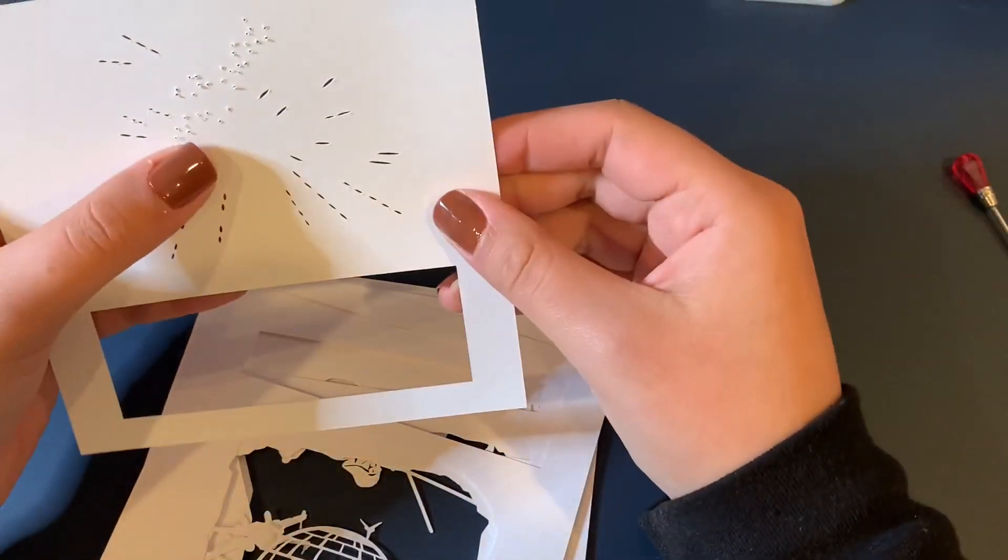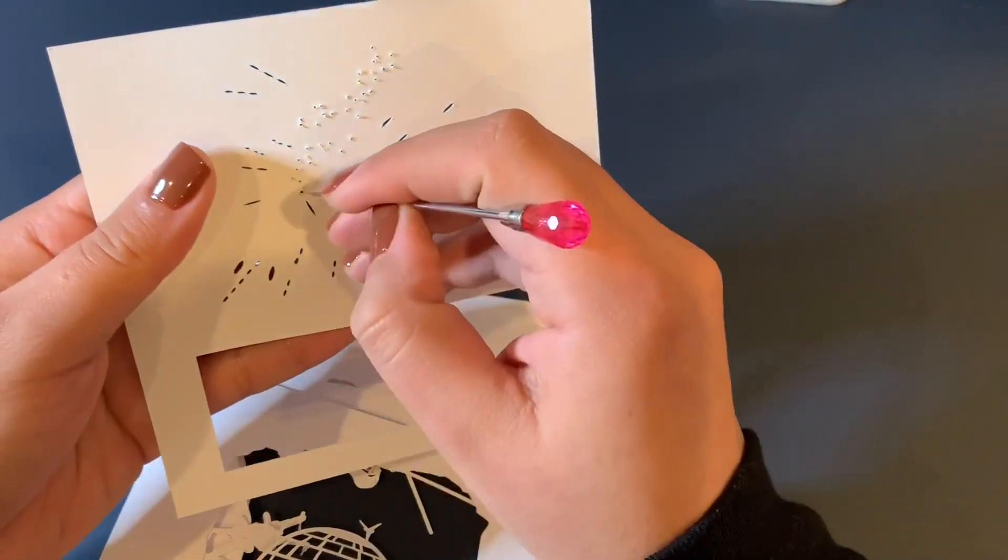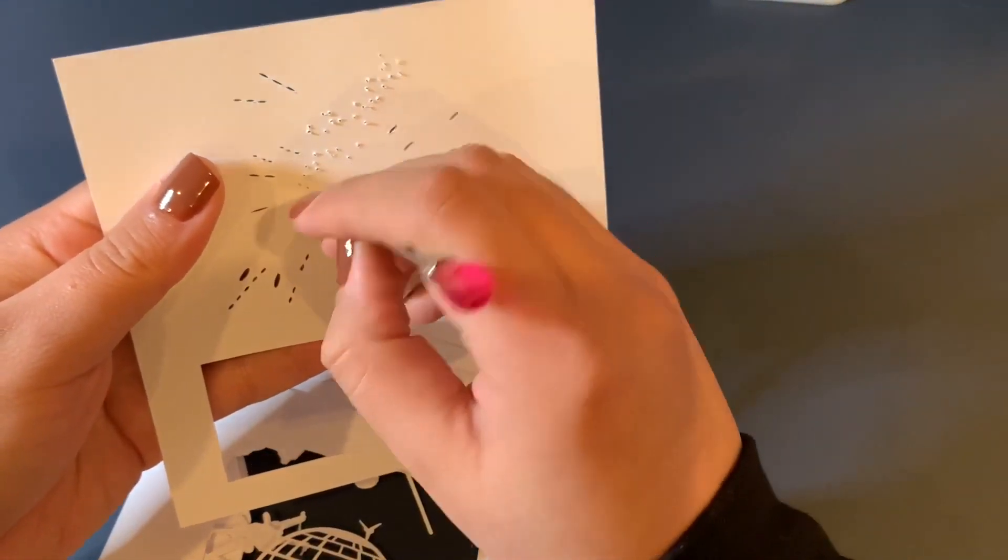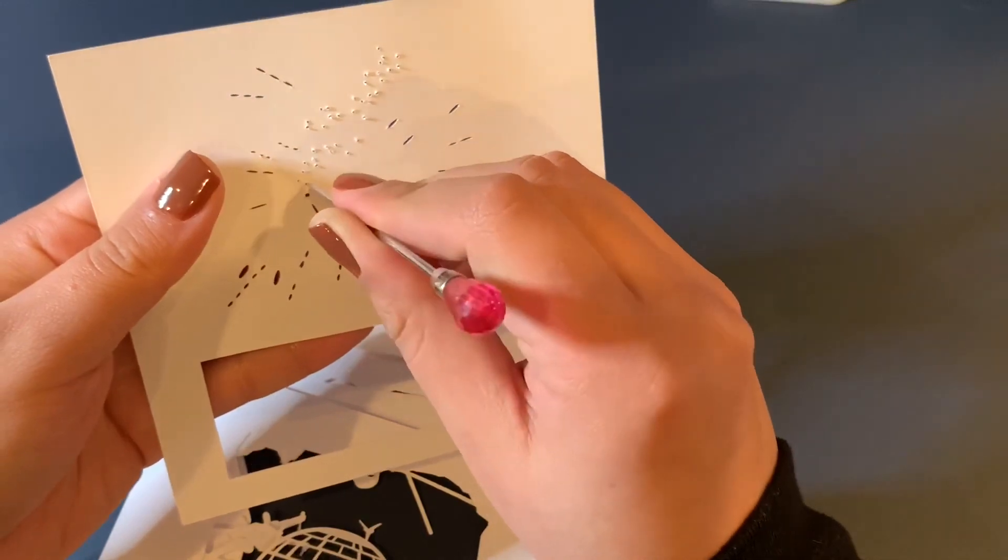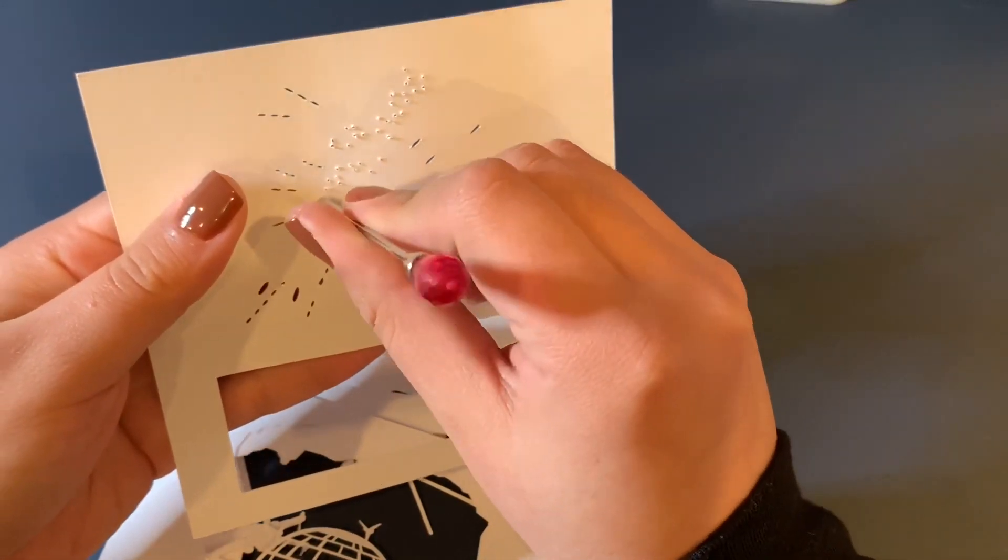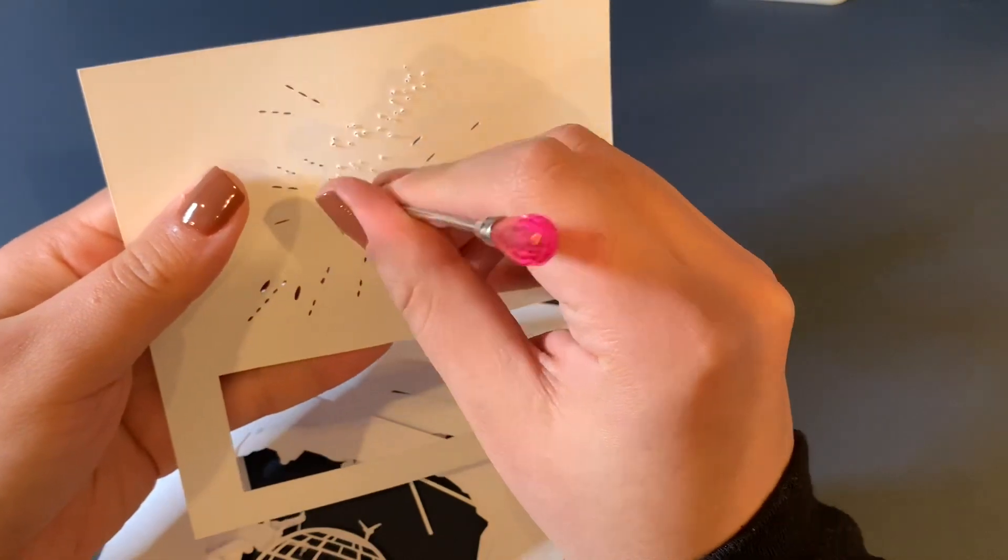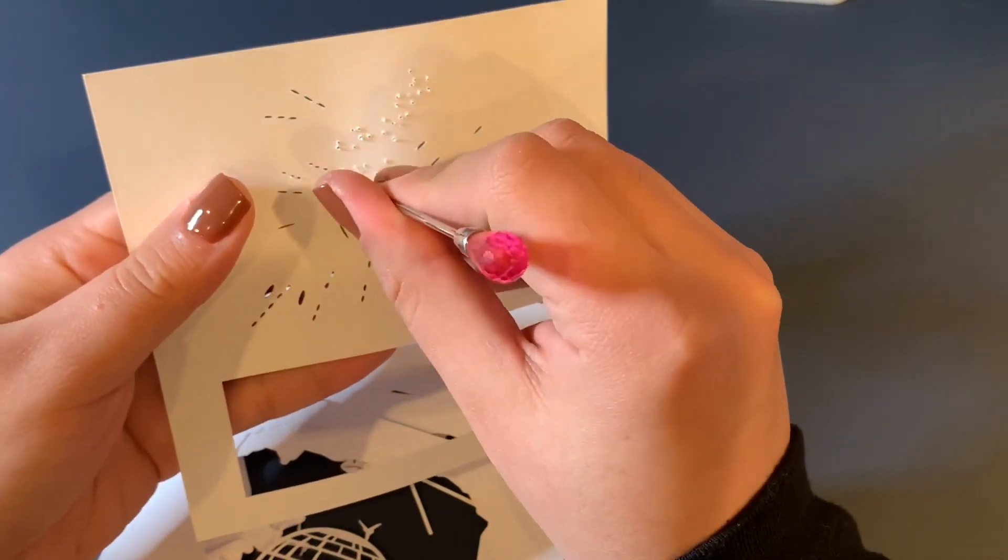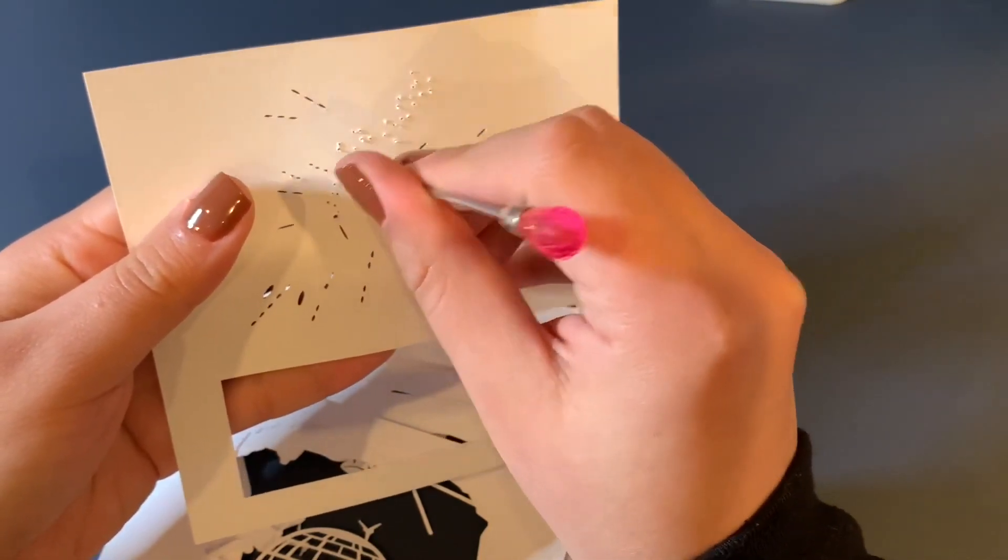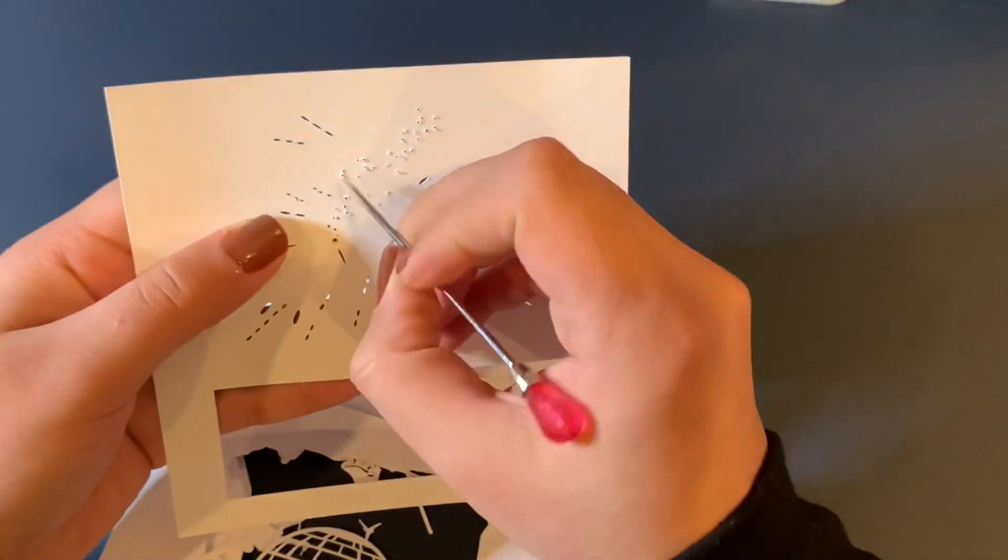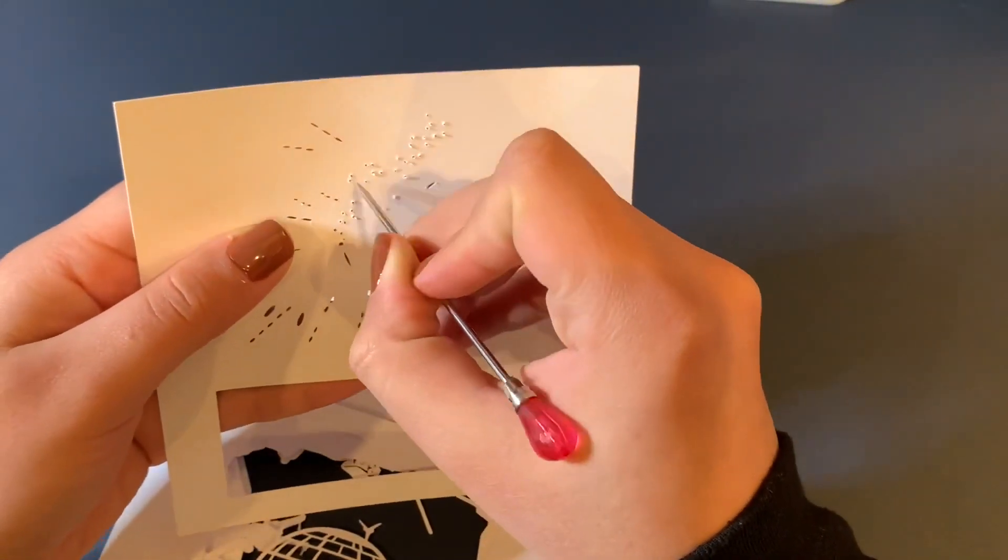And being that the Cricut is not strong enough, well it's strong enough but it's not capable of doing these little holes, so you just want to grab something and pierce them through.